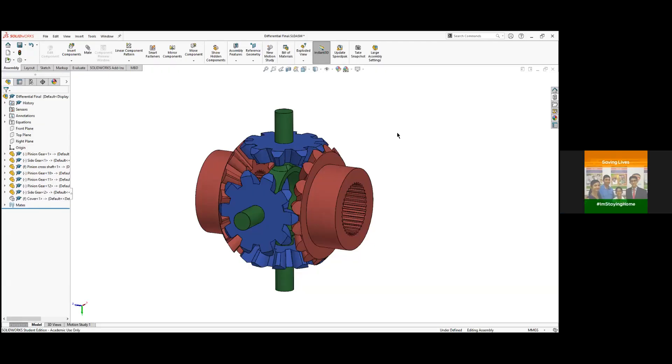So in the previous video, we have seen about how the differential works, the general things about differential and just introduce how the modeling of the differential will be done. So now in this video, we'll look at the details about the modeling, the assembly and the motion study of the differential.